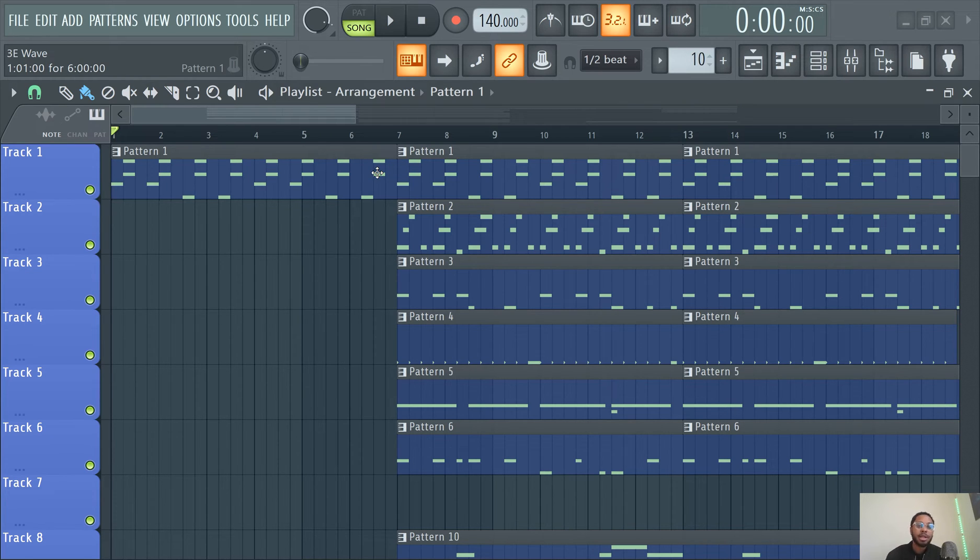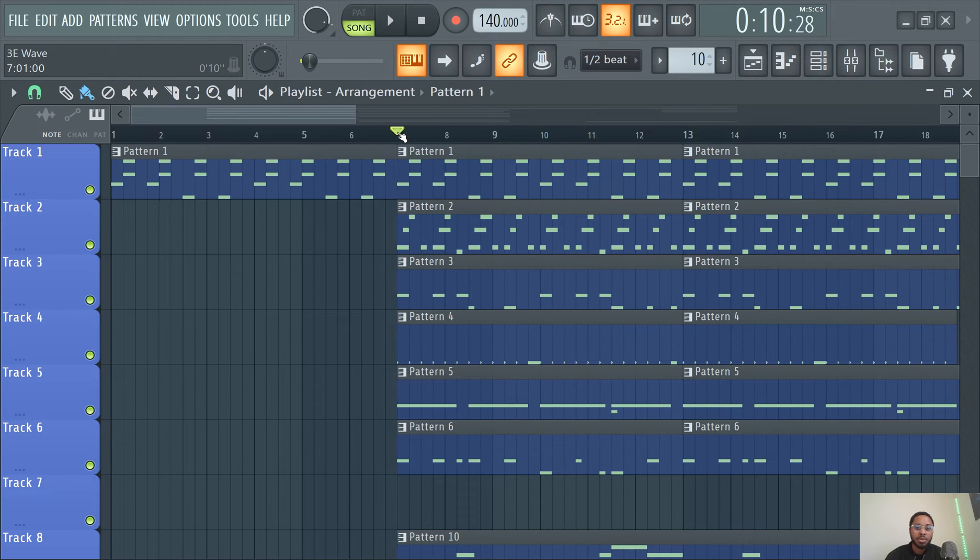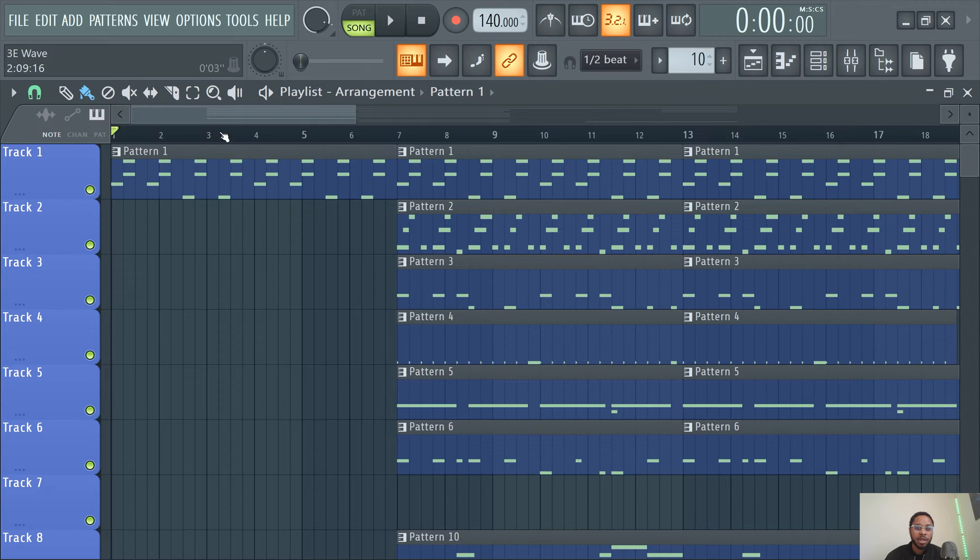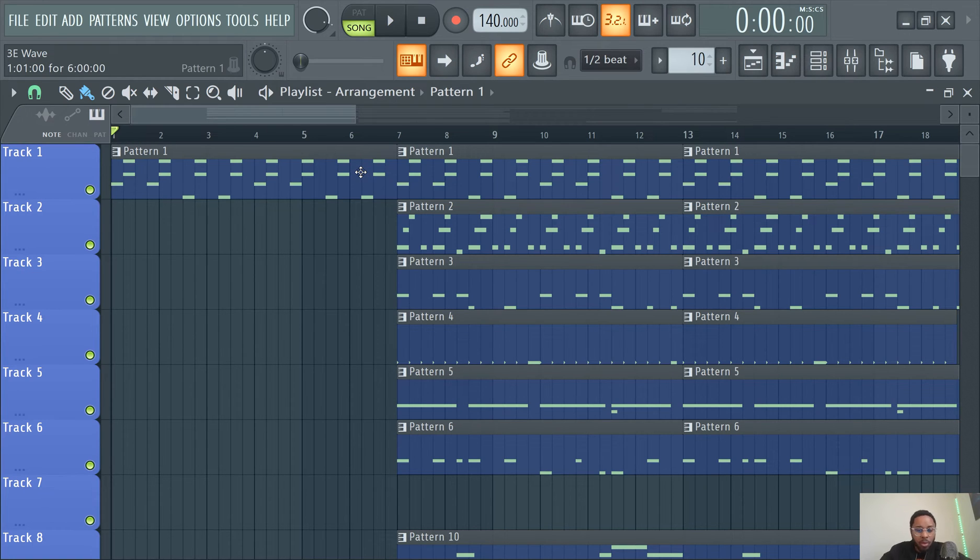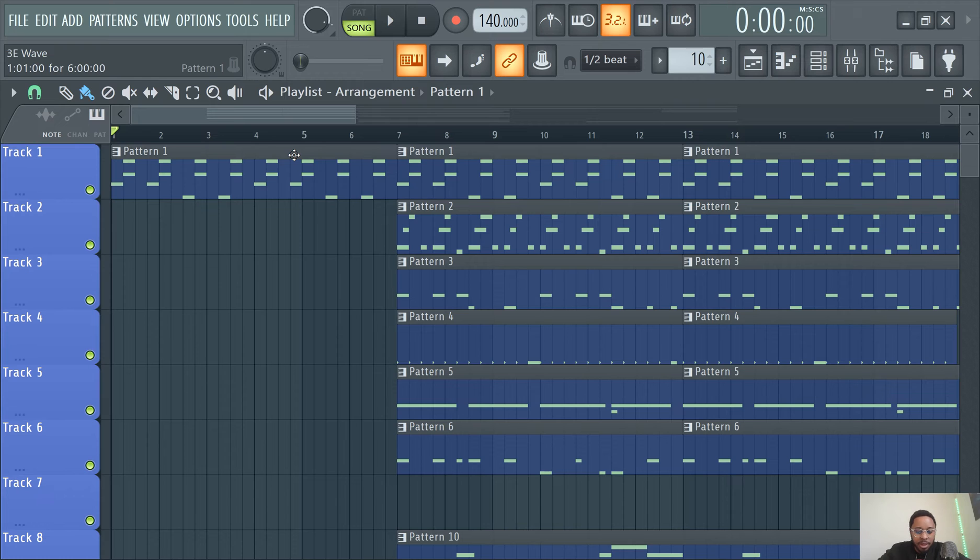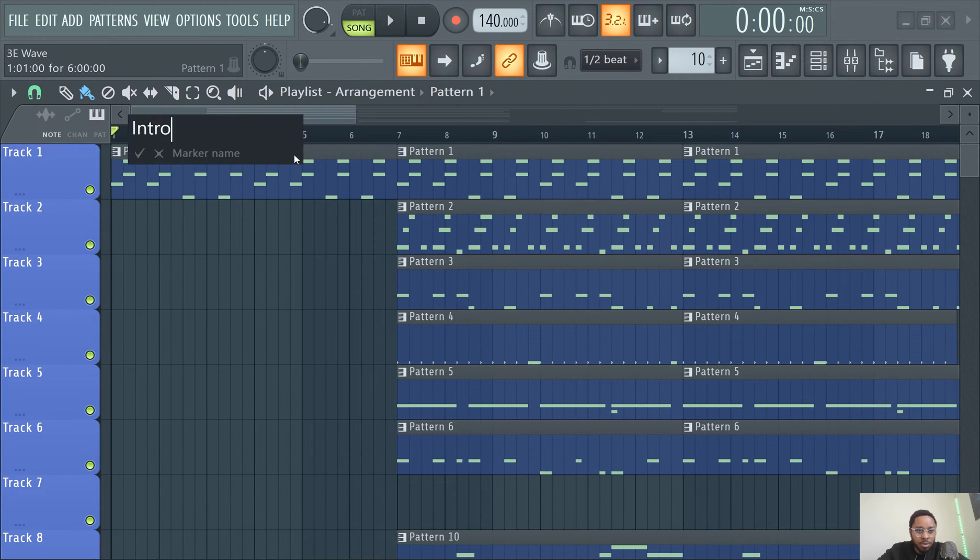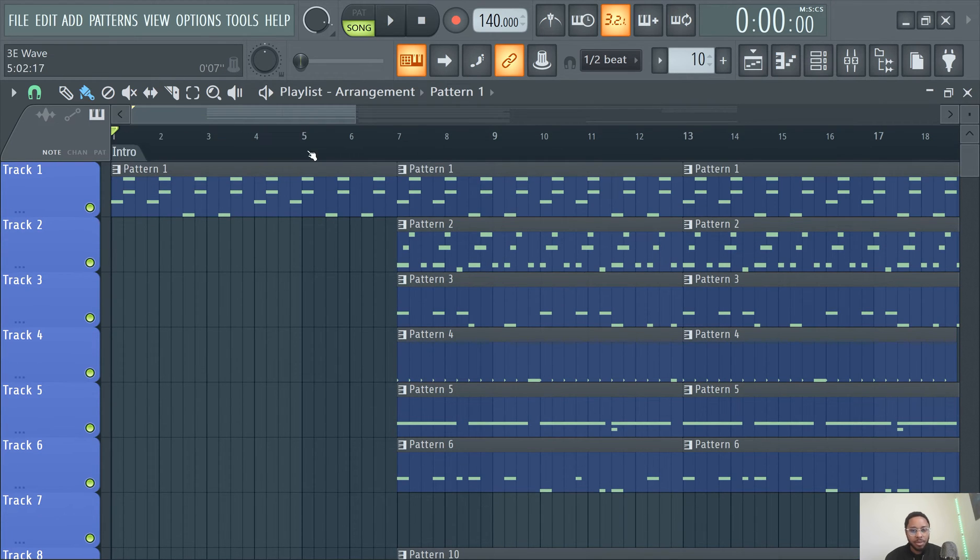You basically just find the place where you want to mark and then you're going to hit Alt+T. So for instance, I could say like this is the intro, wherever you want to place the marker. Alt+T, I could just say intro and boom.